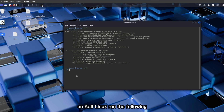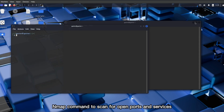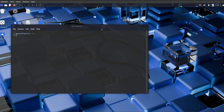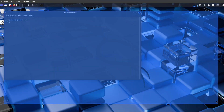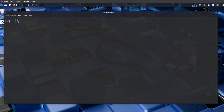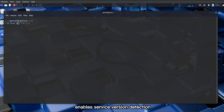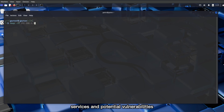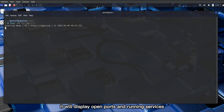On Kali Linux, run the following Nmap command to scan for open ports and services: nmap -sV [Metasploitable IP]. This enables service version detection, helping us identify running services and potential vulnerabilities. This scan will take a few minutes. Once completed, it will display open ports and running services.